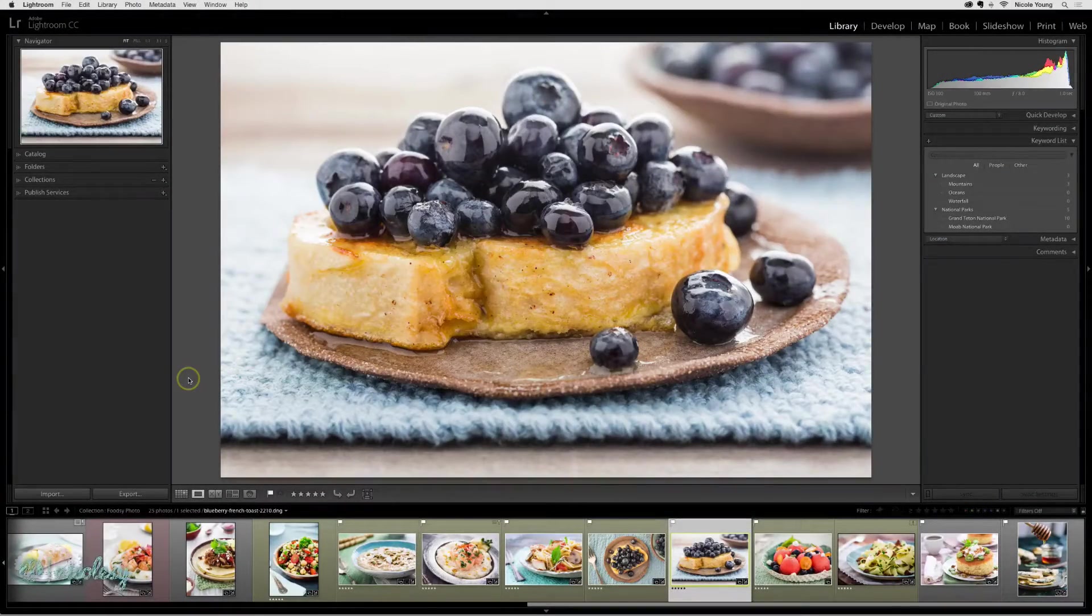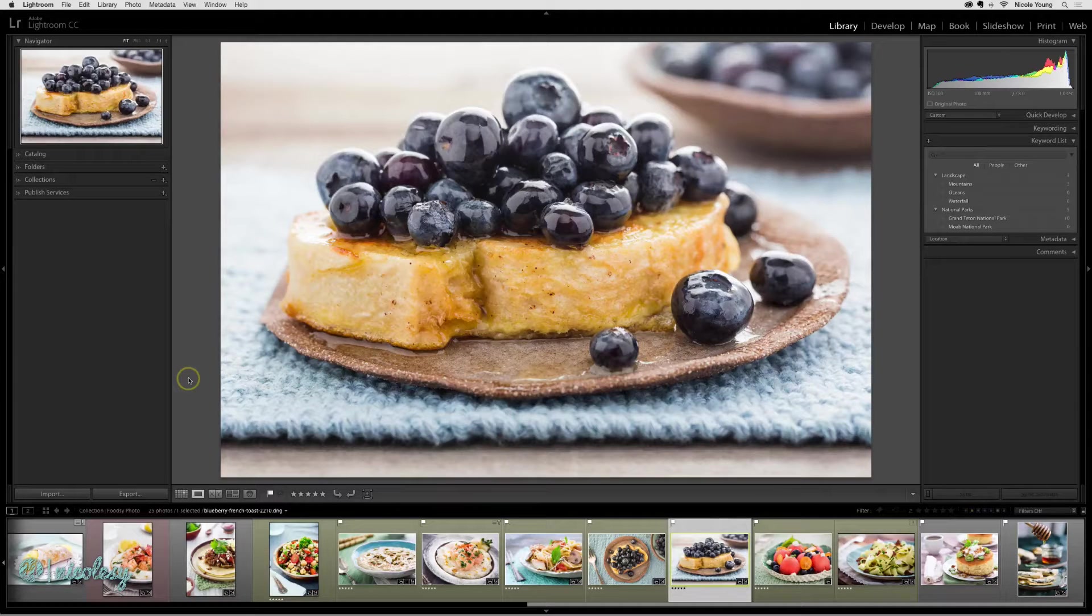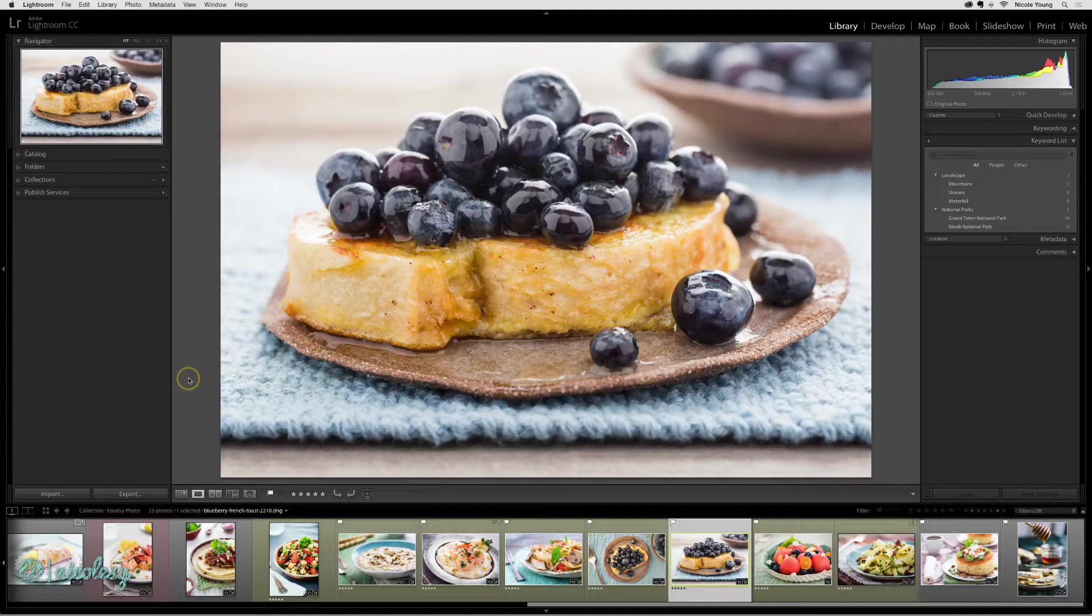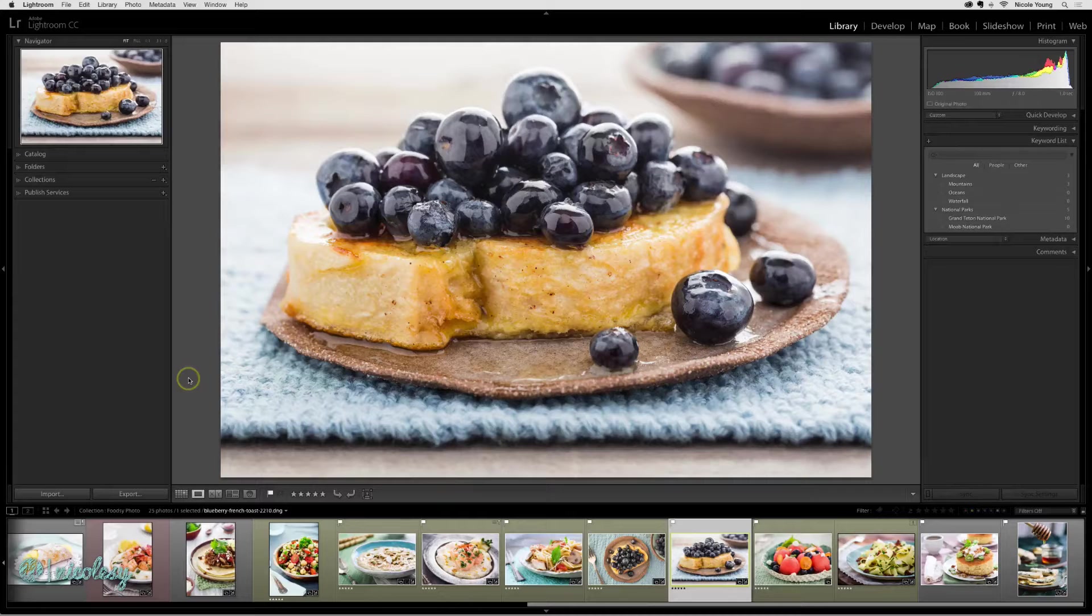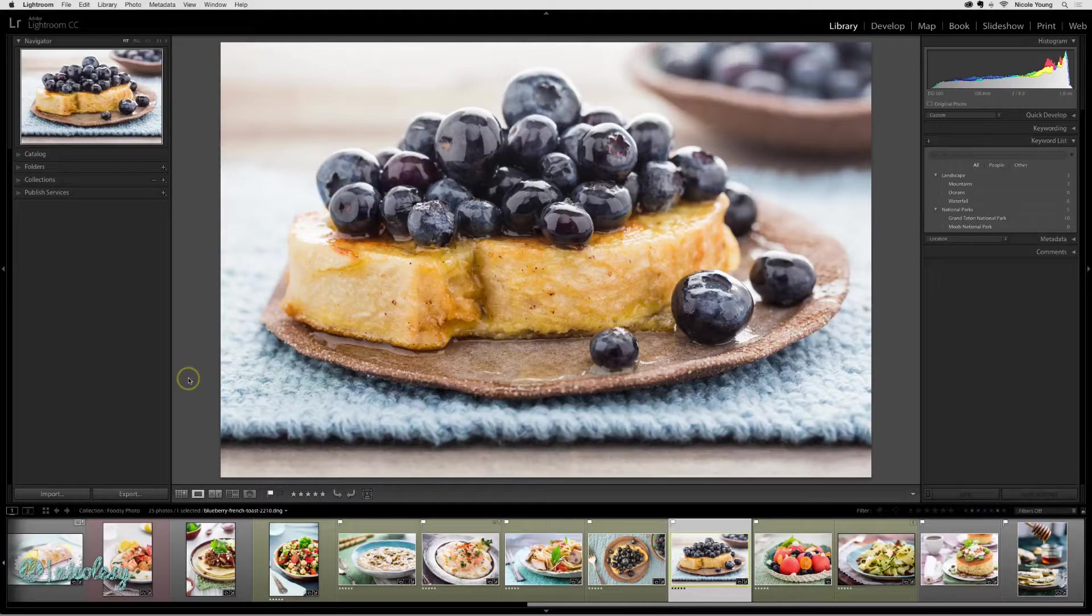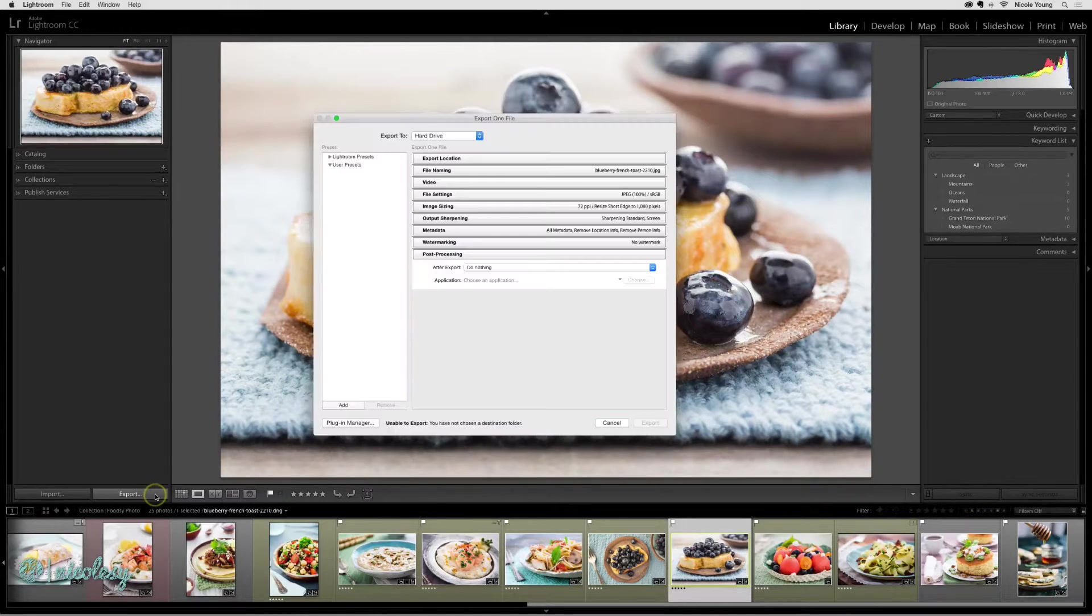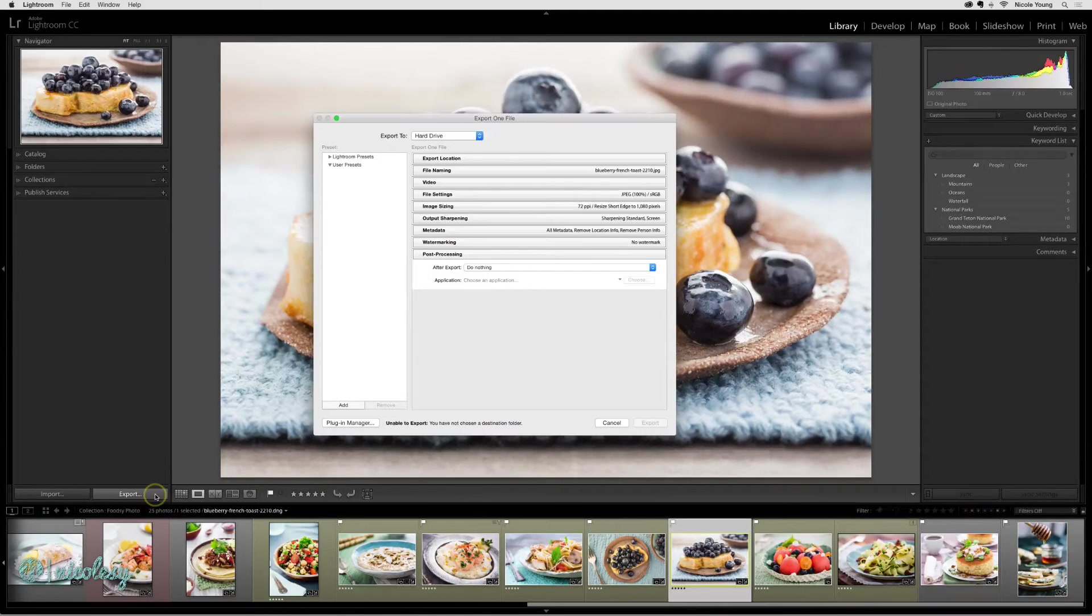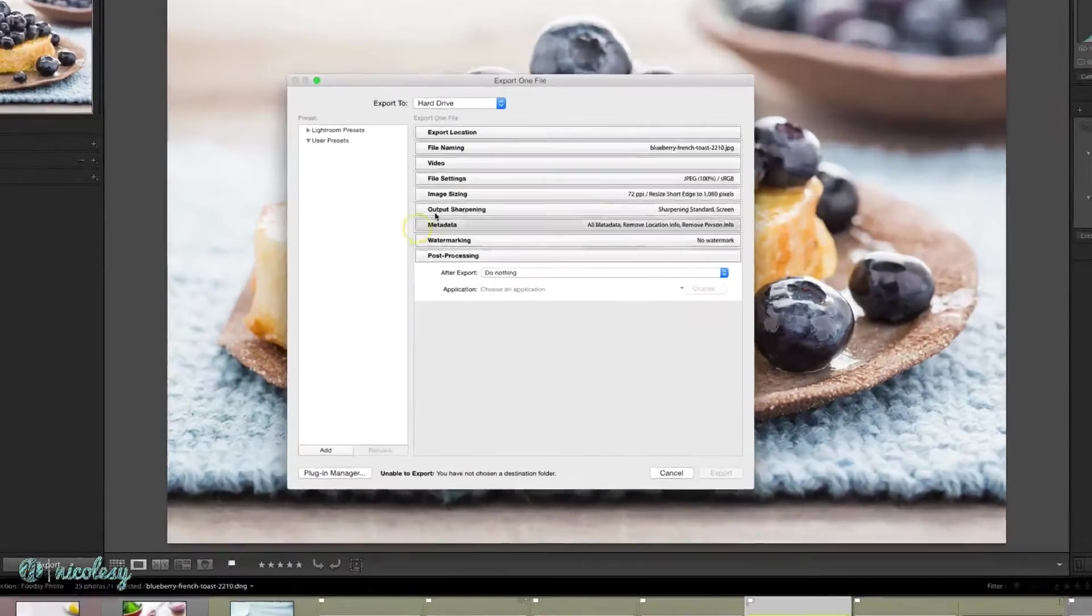If you find yourself exporting your files with the same export settings over and over, then you may want to create an export preset. I'll go ahead and click export, and I'll go ahead and create some settings for this specific photo.